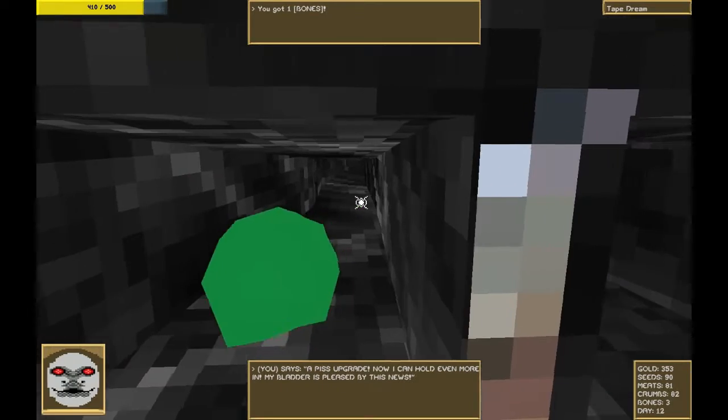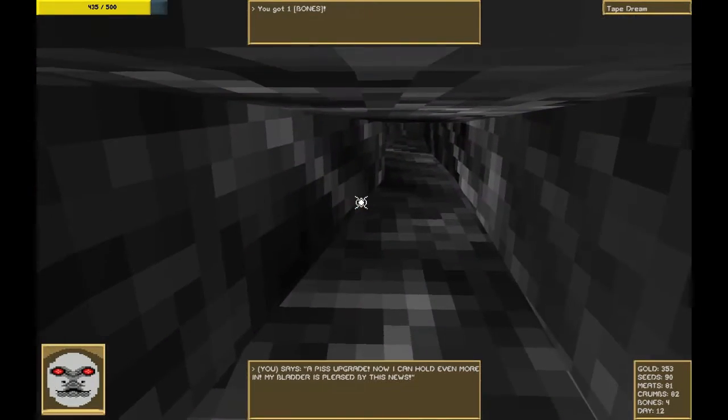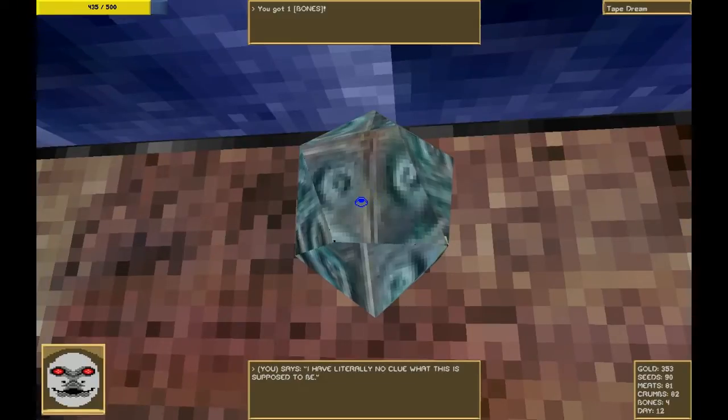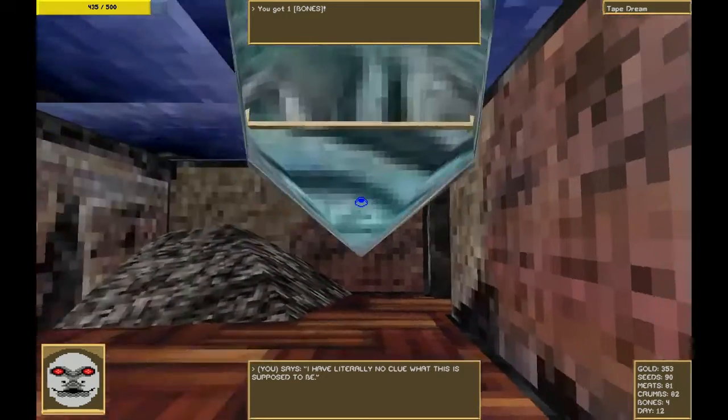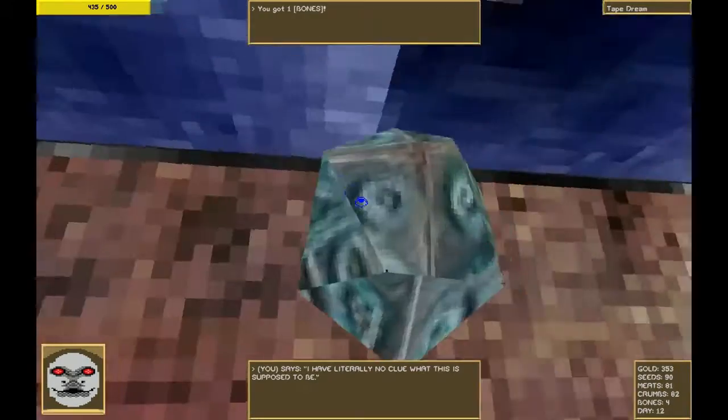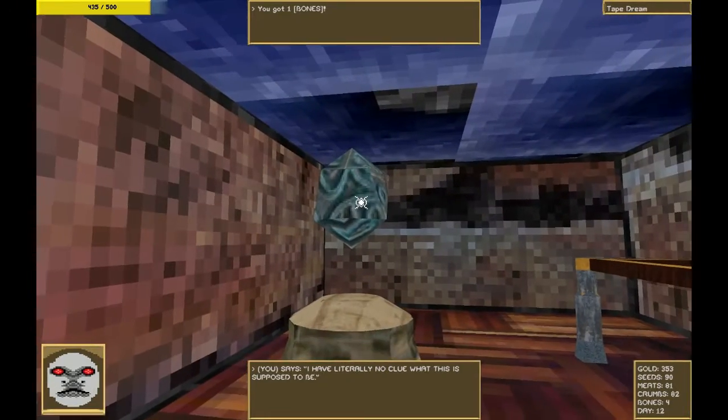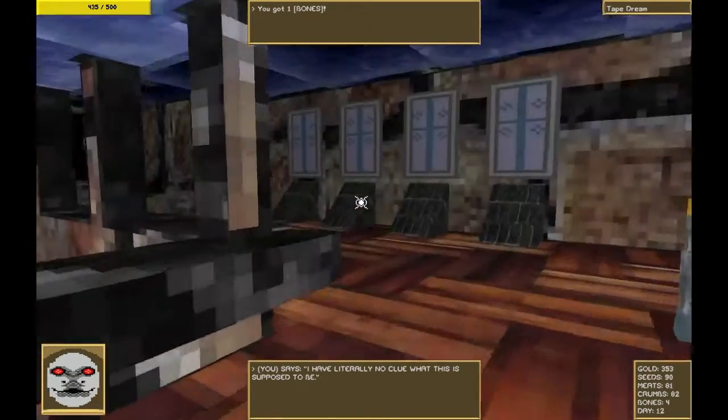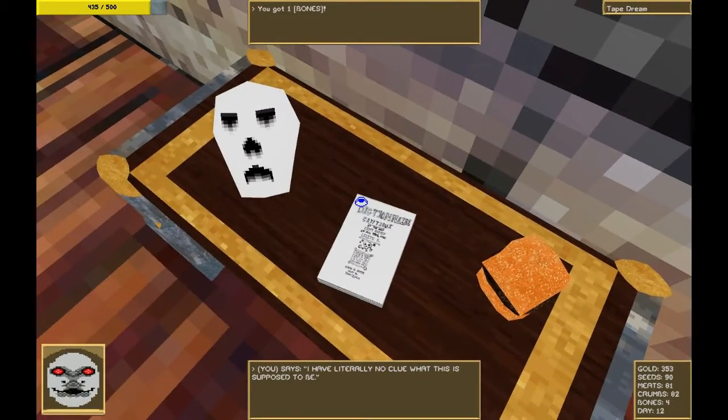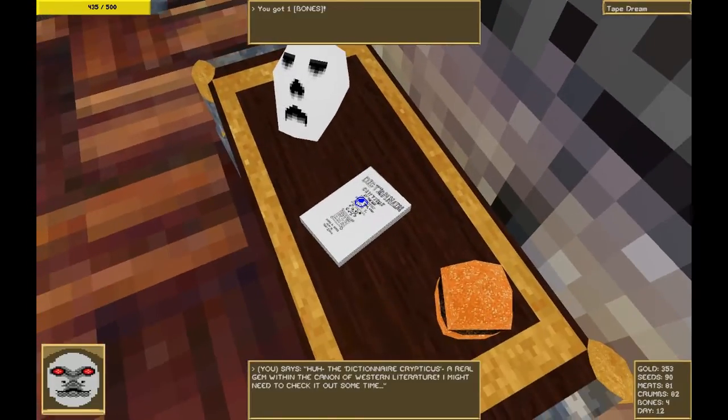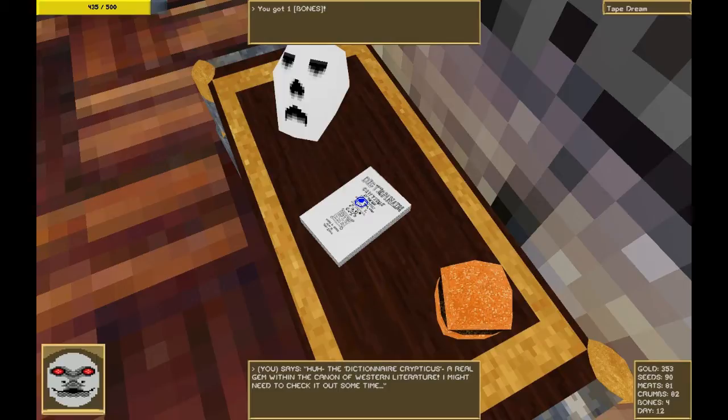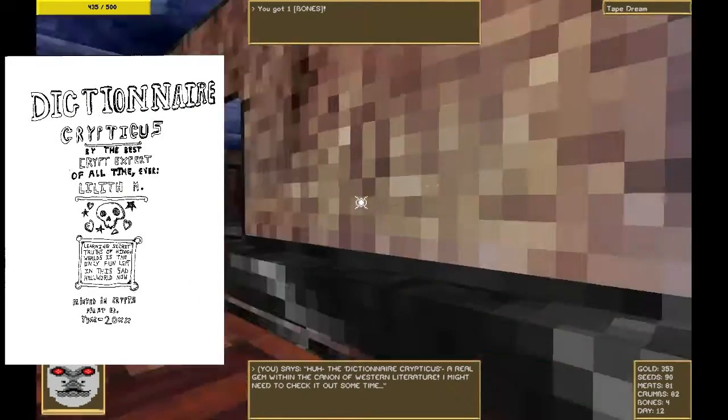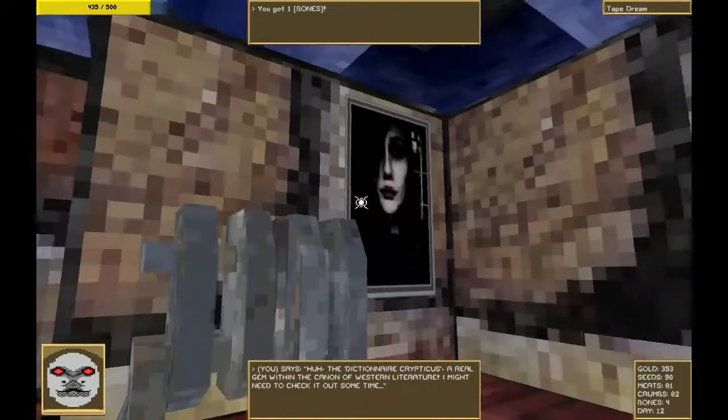Not sure why these look like that. Can I climb in there? I can't climb in there. That makes me sad for some reason. Hello, crystal ball. I literally have no clue what this is supposed to be. It's got a little handle on the bottom. It's got kind of a crystal ball-esque feel to it. It's floating. Maybe this is one of those purifying crystals for creating birds. Only this one works for pancakes. A man can dream. Can I talk to you, Skull? No. What does it say? The Dictionnaire Crypticus. A real gem with the canon of Western literature. I might need to check it out sometime. A copy of the dictionary comes with the game. Always.